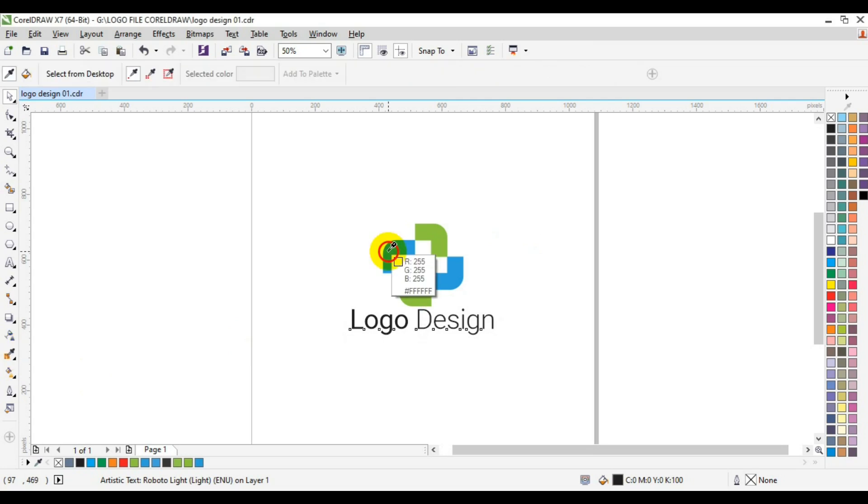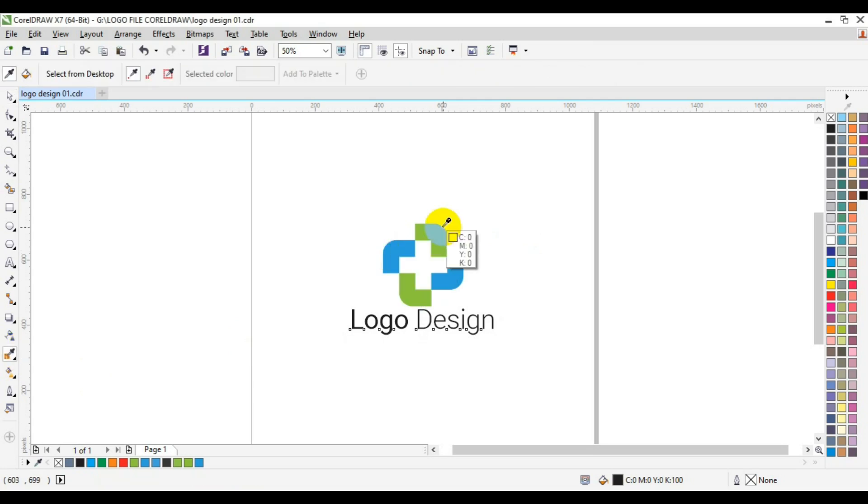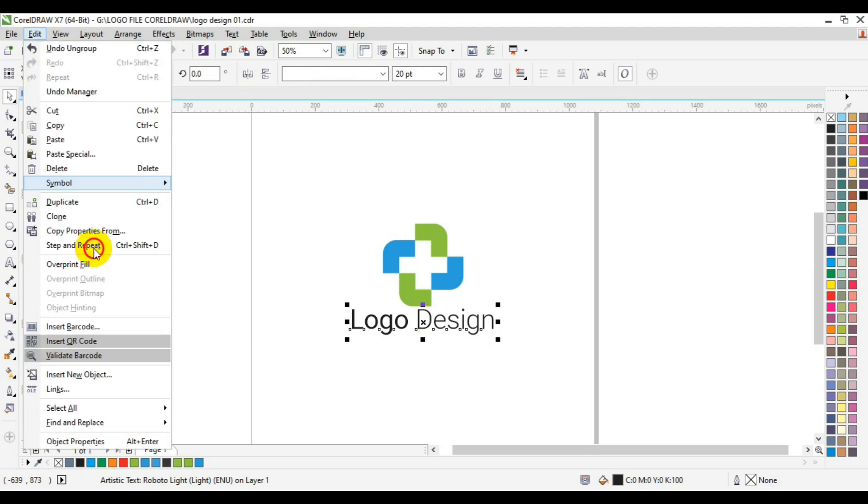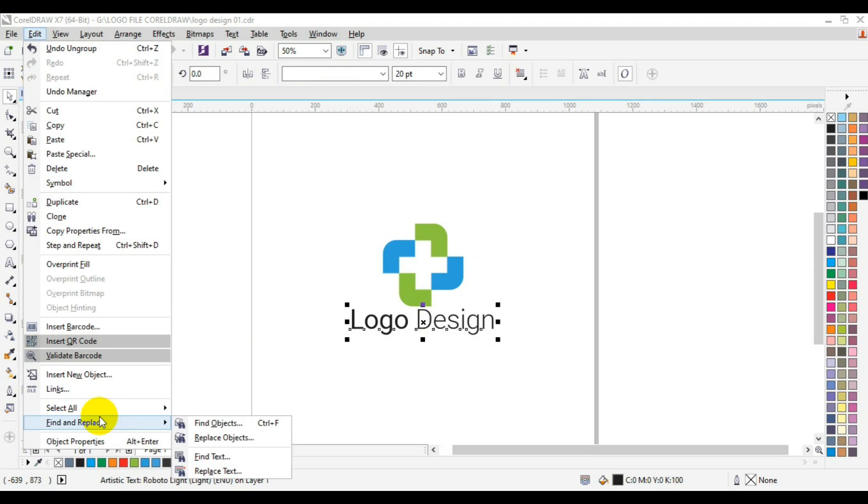You can see here I have my logo design in CMYK. I'm going to change the CMYK to RGB. Now you need to go to Edit, then come down and look for Find and Replace, then Replace Objects.